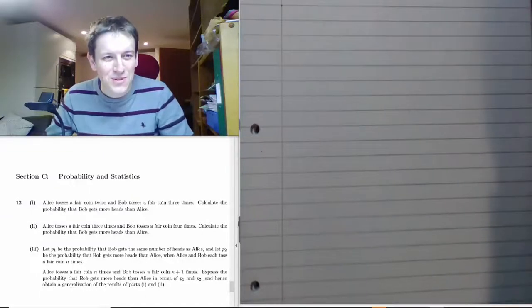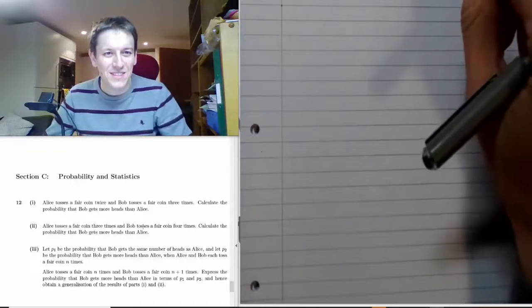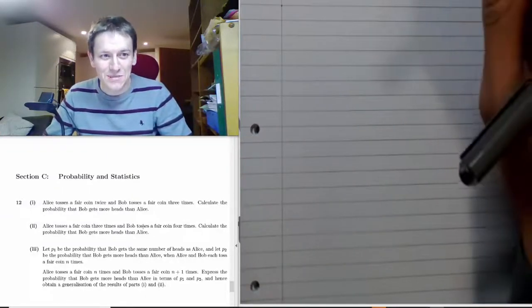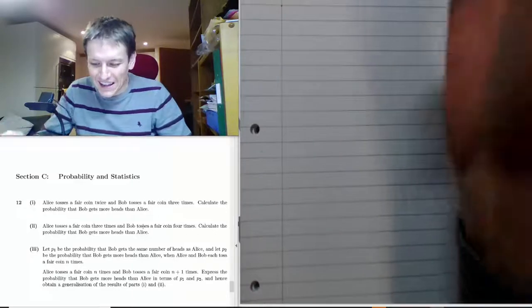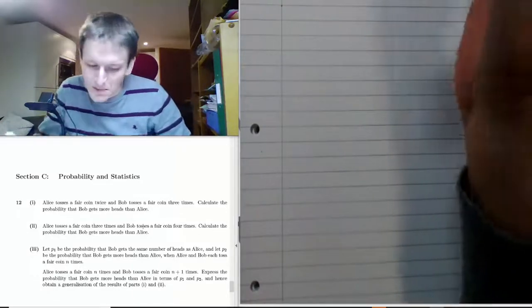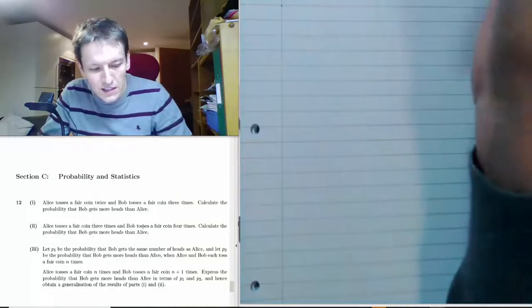I think more people should attempt the STEP probability questions. They're quite accessible and I also really like probabilities, so I might be a bit biased. Here's question 12 from STEP 1, 2016.